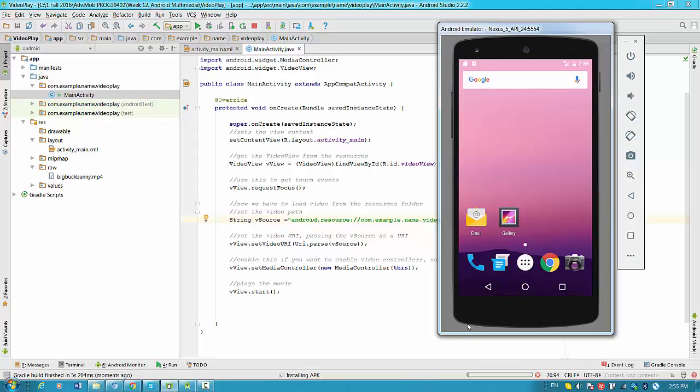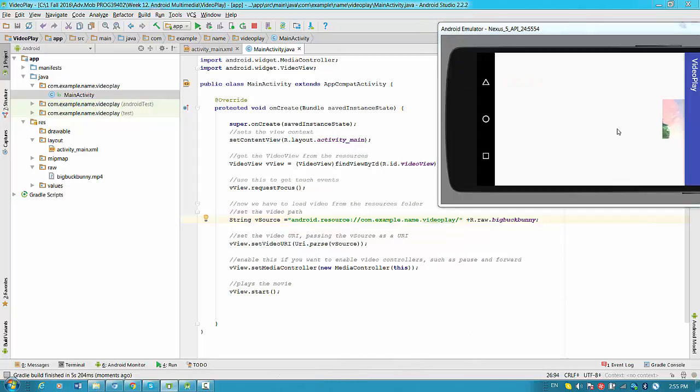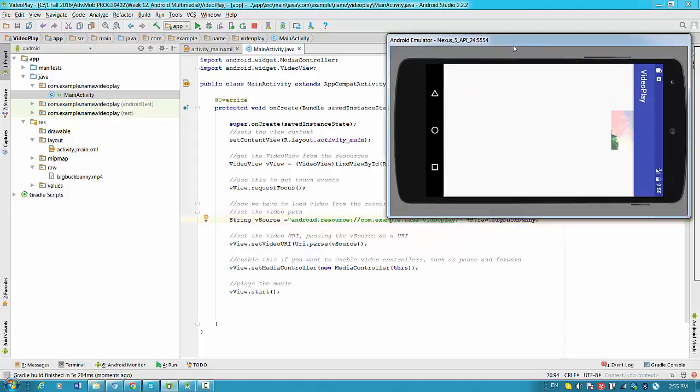So pretty much when it's finished the launching activity will be completed. And you see that video is playing.